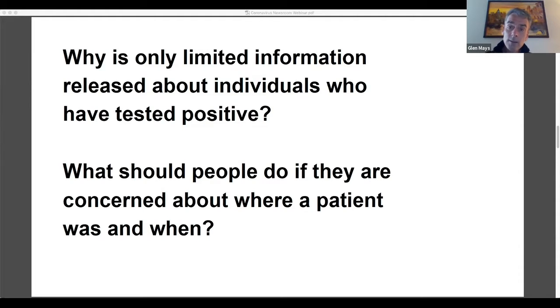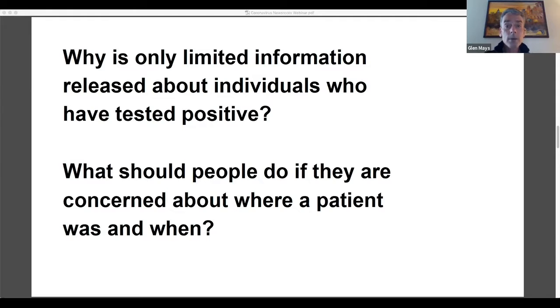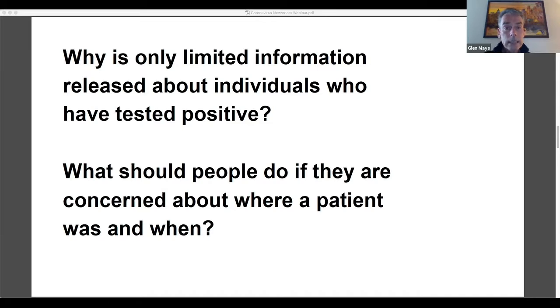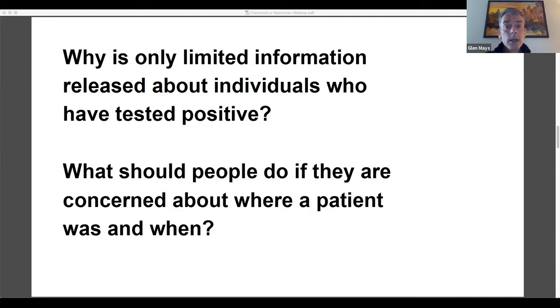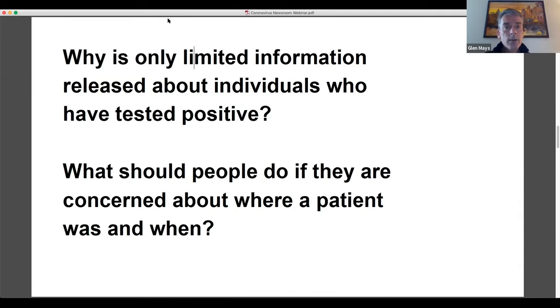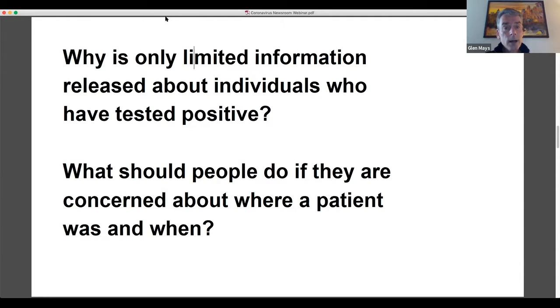The public health reason for keeping this information private is we do not want to discourage individuals from coming forward who potentially have the condition and need to be tested. And it's very important that the public is not, we don't create disincentives for them from coming forward and being tested for this condition. So those two reasons are why legally and from a public health standpoint, we have to protect the privacy and confidentiality about individuals who test positive for this condition.